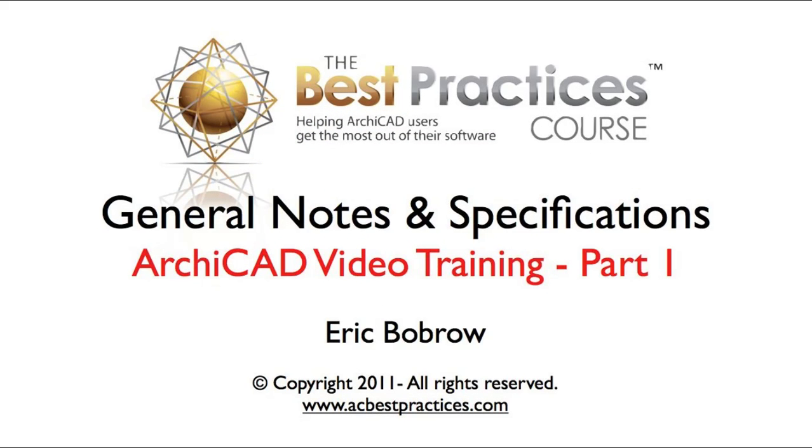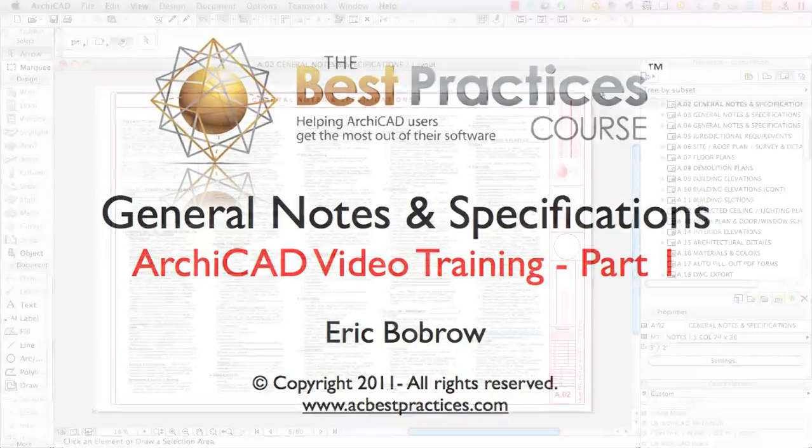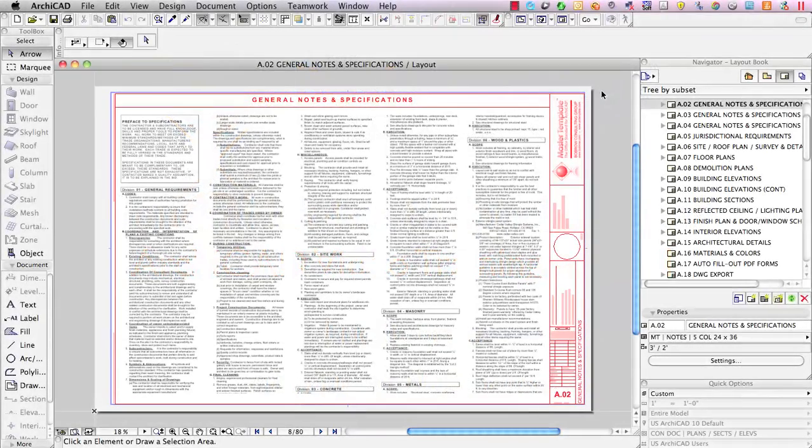Hello. This is Eric Bobrow and in today's ArchiCAD video training session we'll be looking at creating general notes and specifications for layout sheets.